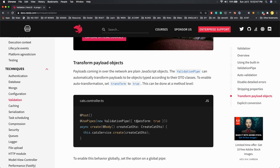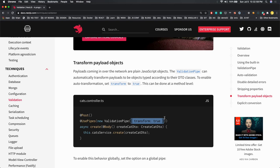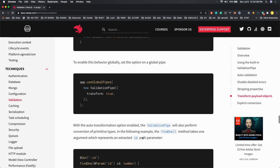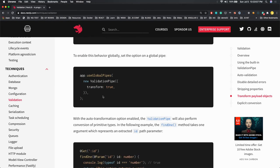Whenever the request is being sent to the server, that's a plain JavaScript object. When you set transform true, it's actually doing auto transformation of those primitive types based on what you've defined in the DTOs. You can set this globally also.